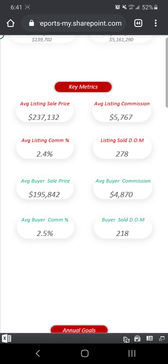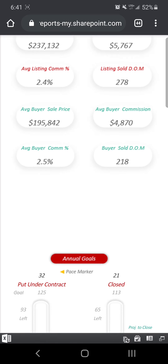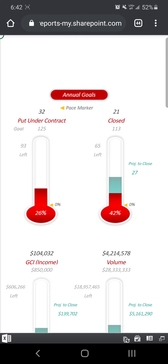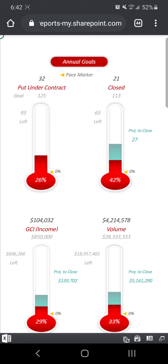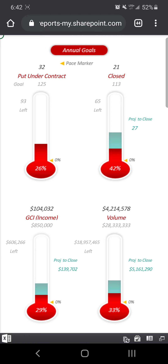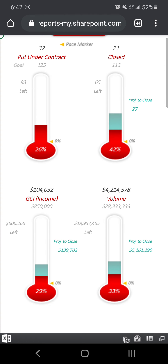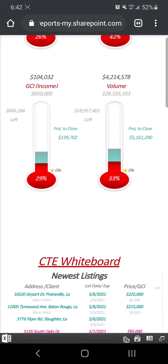All of my key metrics — I can see exactly what our average sale price on a listing is, average commission, commission percent, days on market. And then the same thing on the buy side as well. I'll also be able to see all of our goals and how we're tracking to them. There'll be a thermometer chart here that includes all of your pending income, so you can see where you're at relative to your goals, including what's projected to close for the year.